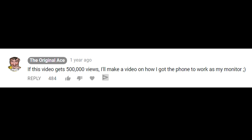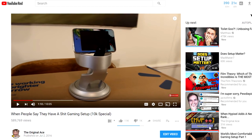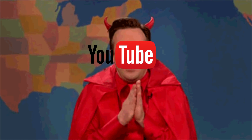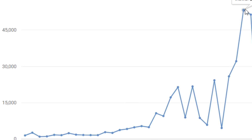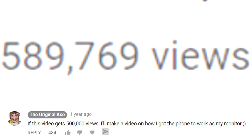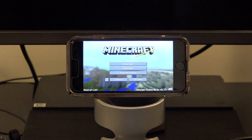If this video gets 500,000 views, I'll make a video on how I got the phone to work in my monitor. I posted that comment thinking this video would actually hit 500,000 views within the next month or so, but YouTube has a demented sense of humor — it basically stopped the views right there. Roughly a year and a half later, it's time to fulfill that promise. In this video, I'm going to teach you how to use your phone as a monitor for PC Minecraft.